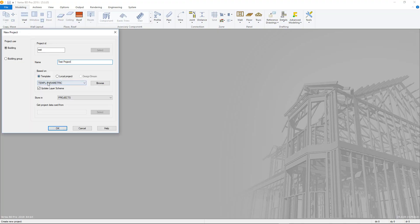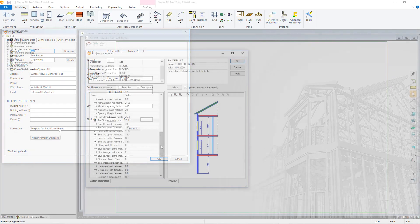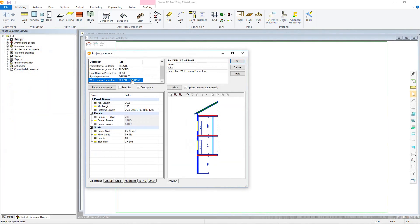First a new project is created and information added about it. A series of parameters can then be set up, which will speed up the design process, such as setting maximum panel lengths.